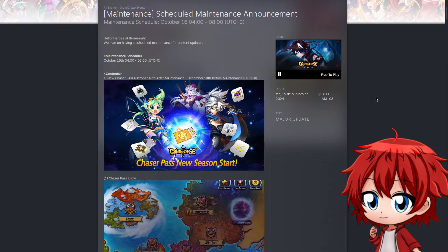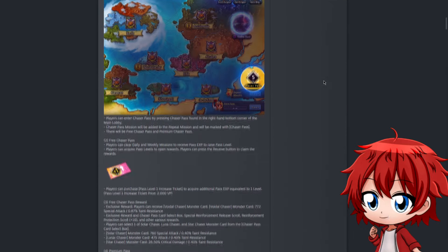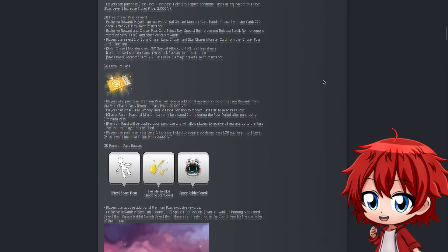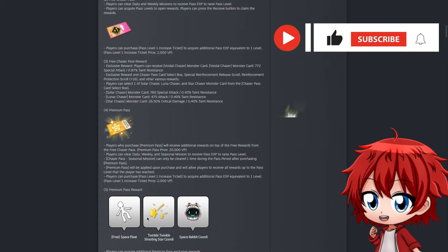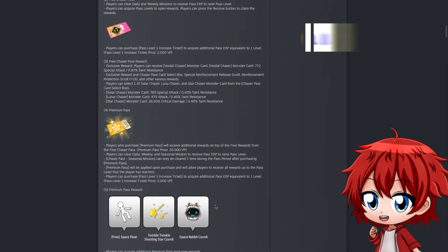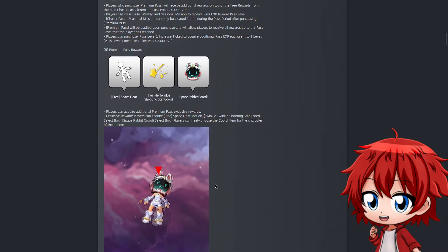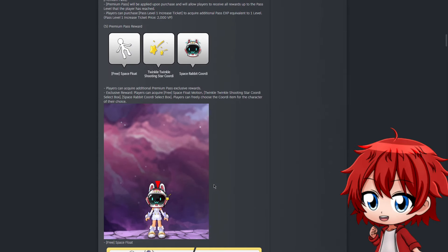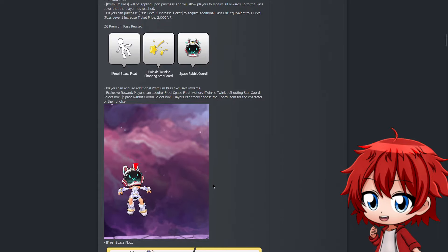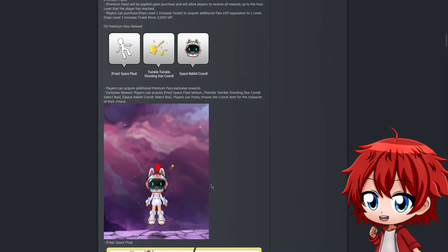Without further ado, we're gonna start with the new Chaser Pass. Not too much to talk about other than they're changing the rewards. As you can see, we now have a new motion called Space Float. We're gonna have a Cordy of Twinkle Twinkle Shooting Star and the Space Rabbit Cordy. I don't know what's up with the space theme, but they do show it in action here and it's glorious.